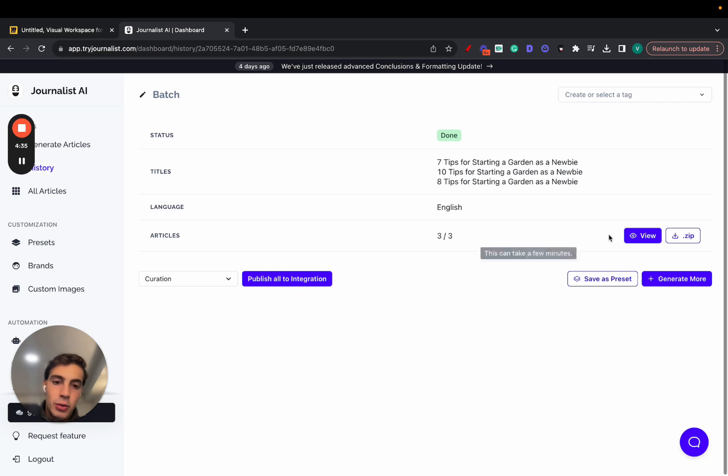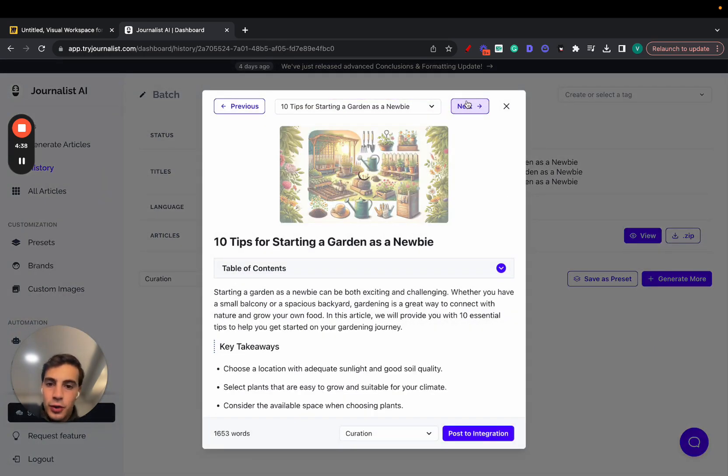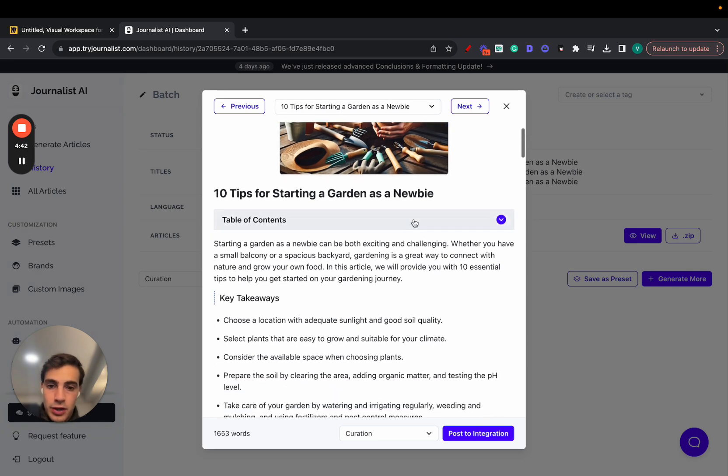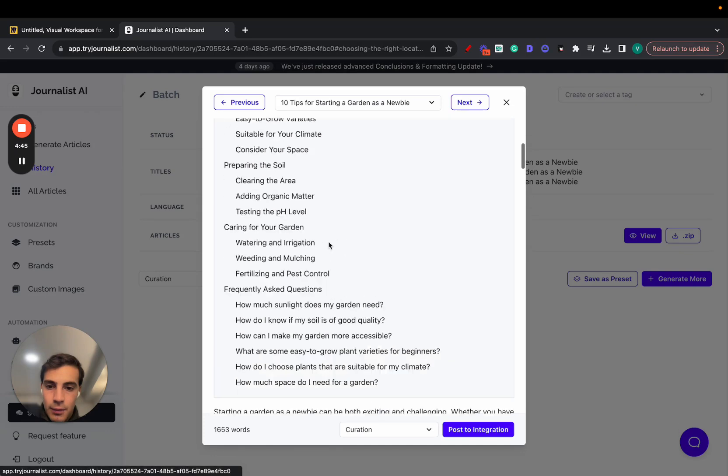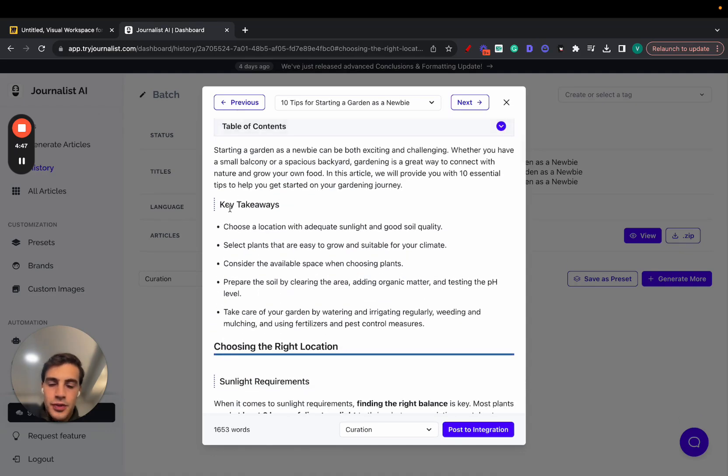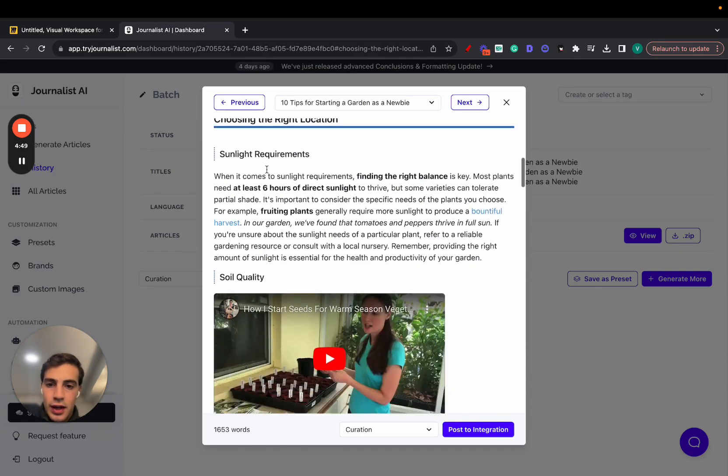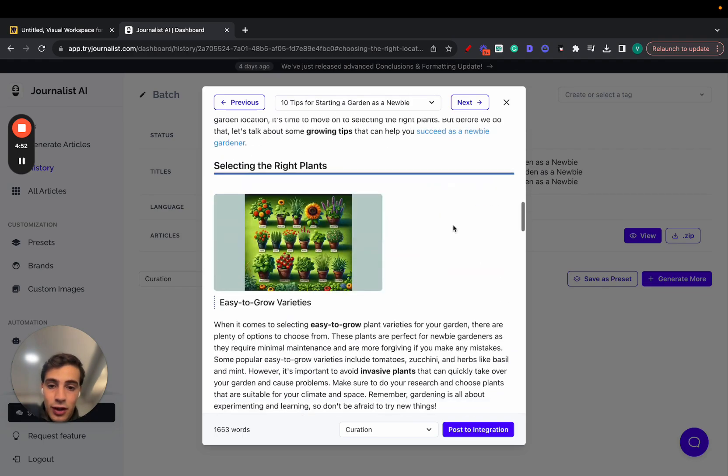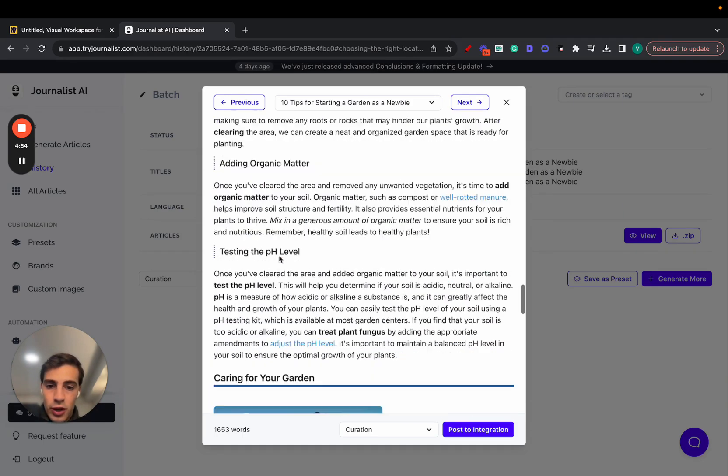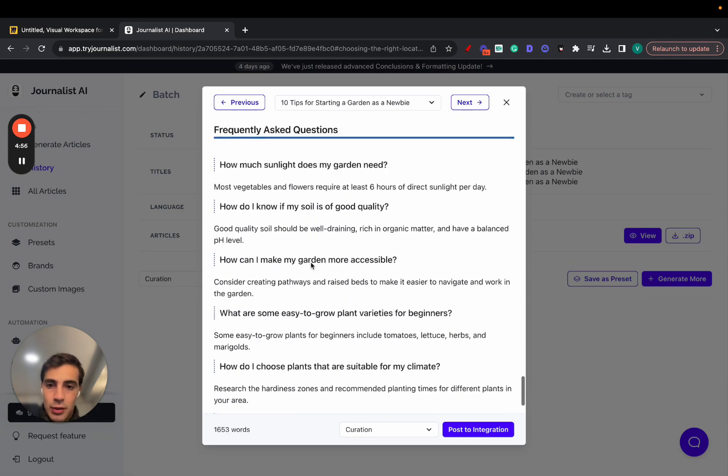These are articles for the gardening niche. These are all AI generated, by the way, all the images. We have an interactive table of contents. We have a section with the intro, key takeaways, in-article videos, in-article links. Internal and external links, in-article images. More images here, more images. Sometimes you have tables.